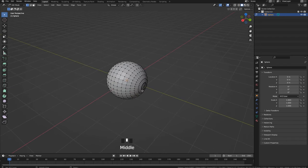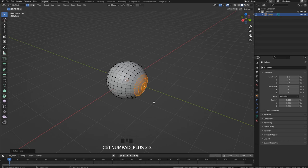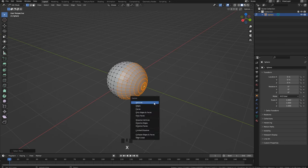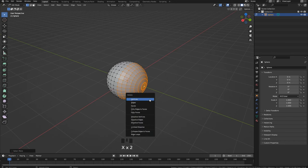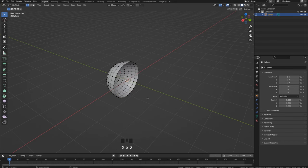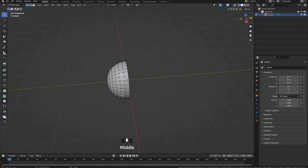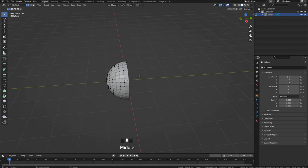Now I will press A to unselect all the vertices. I want to select only these vertices here and expand the selection by pressing Ctrl+ a couple of times. Now press X and delete all these vertices. We only need the half of the sphere. So now we can make it look like a fireball.